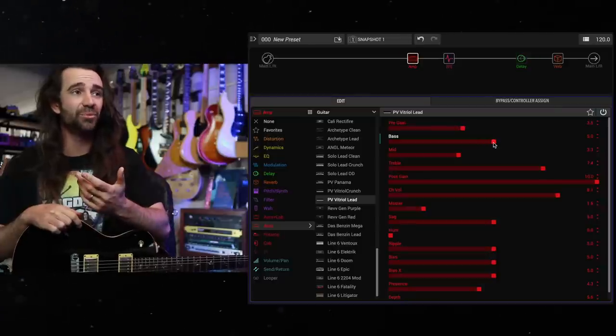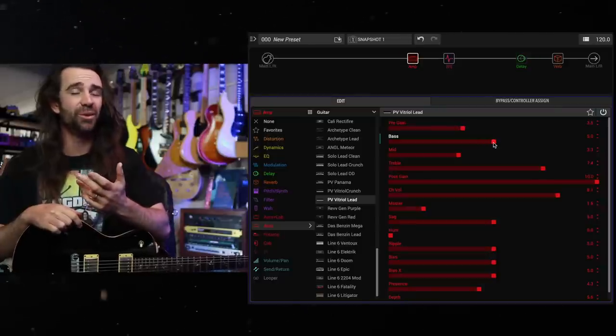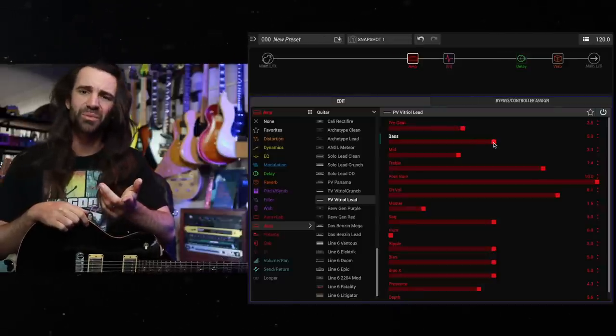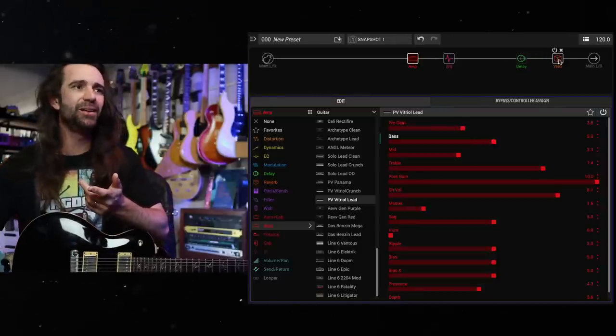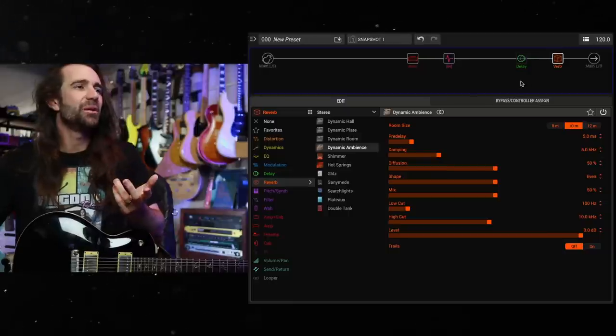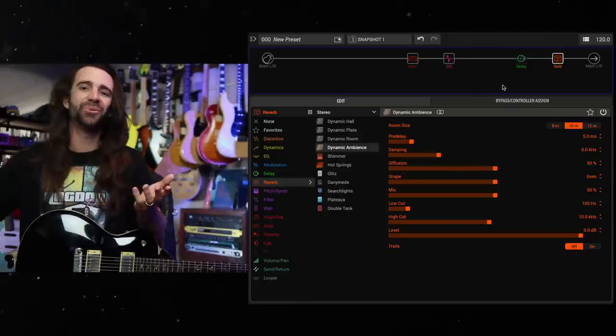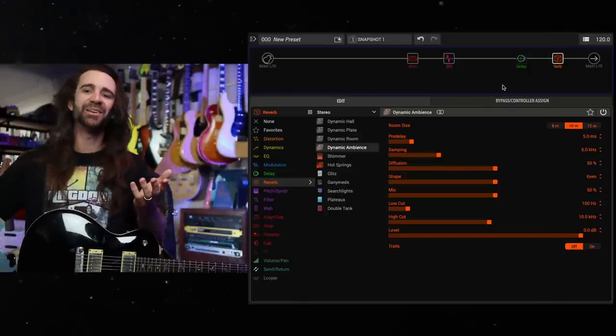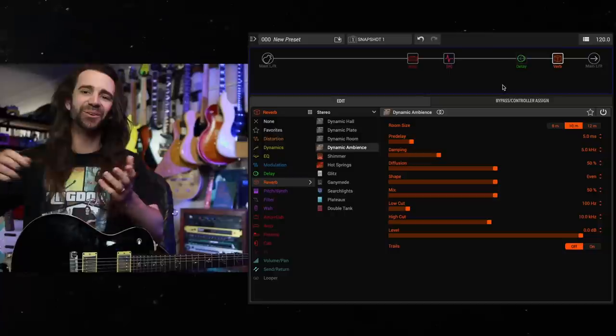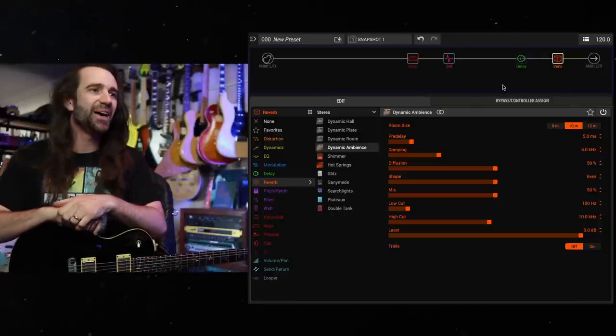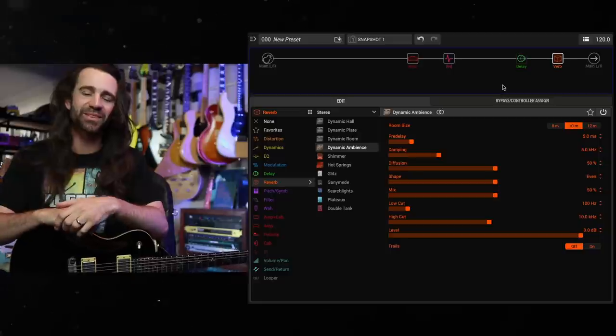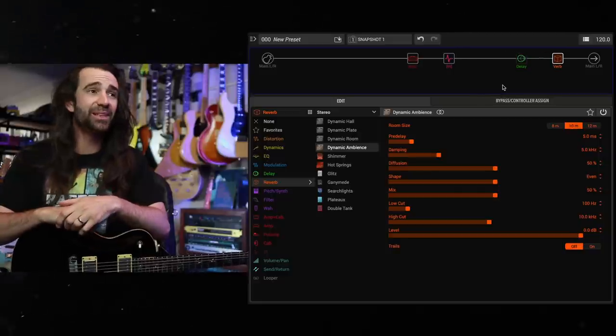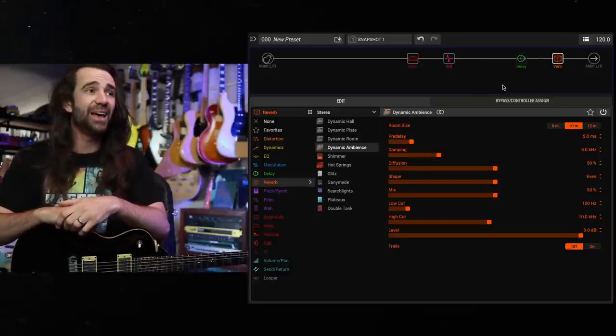The new dynamic reverb, dynamic room. What's it called? Dynamic ambience. I've been talking about it for the last 20 odd minutes and I can't even remember. So it's probably a sign that it is time for me to finish up. Let me know your thoughts about this update if you're a Helix user.